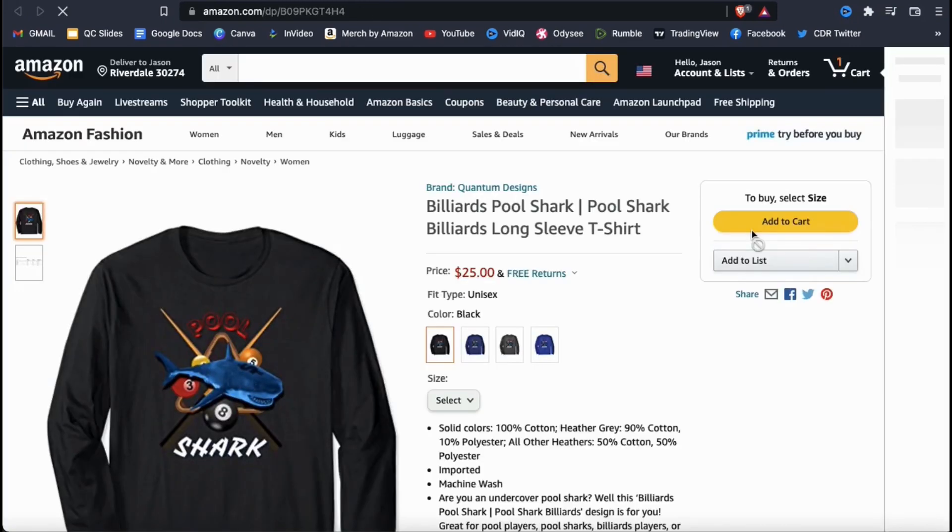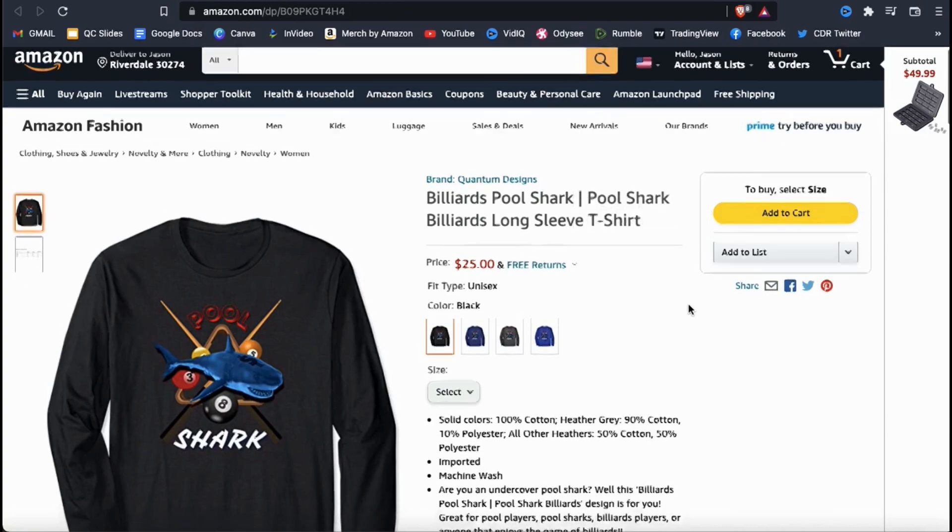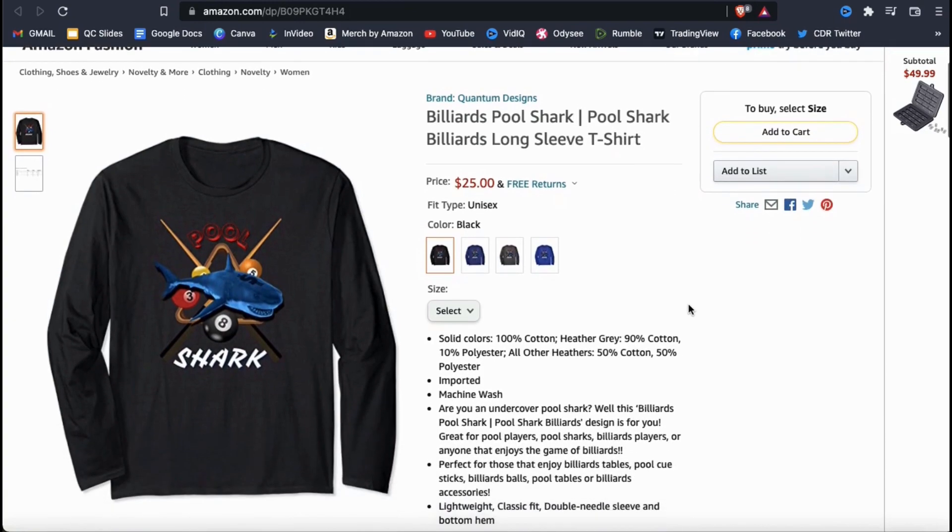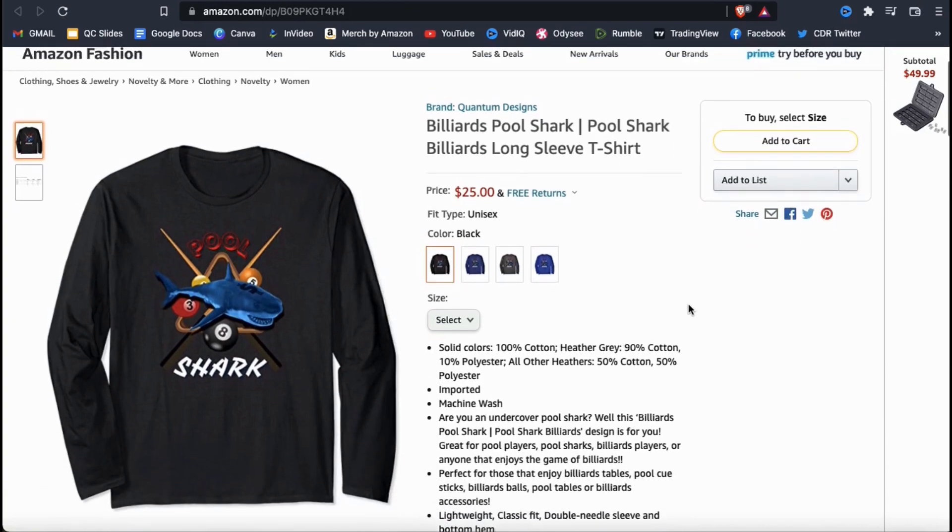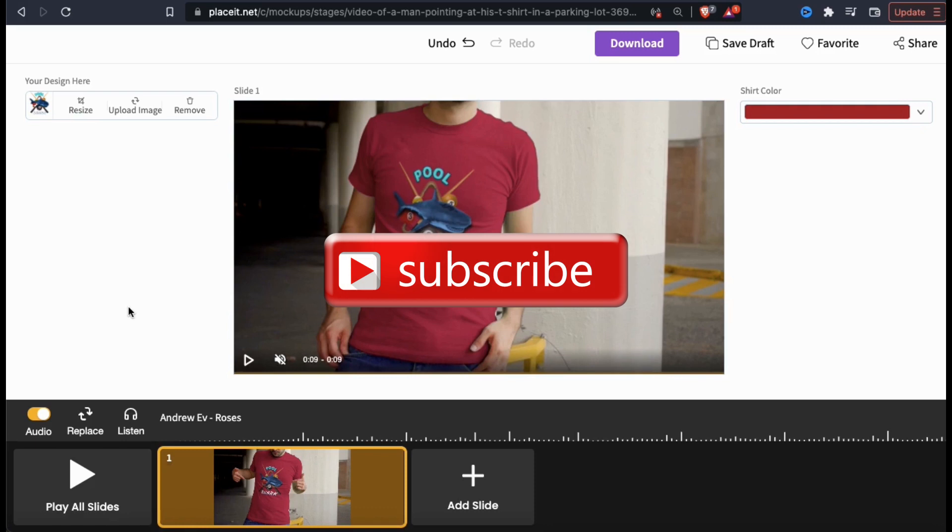That's a quick overview of how to use the Placeit templates to quickly create video mockups for your products. If you enjoyed the video, make sure you hit that like button and subscribe to the channel. Thanks for watching and I'll see you next time.